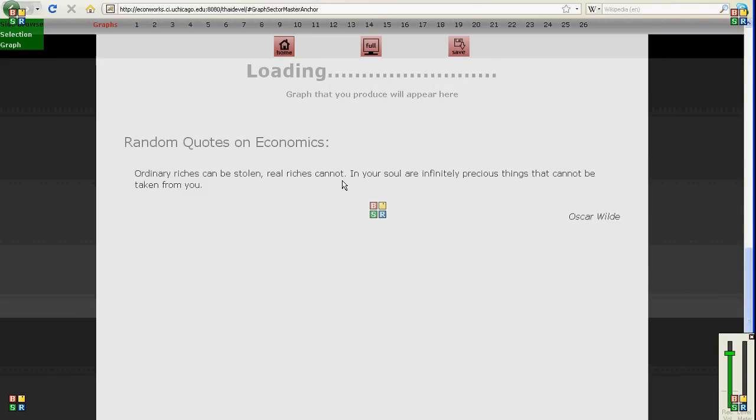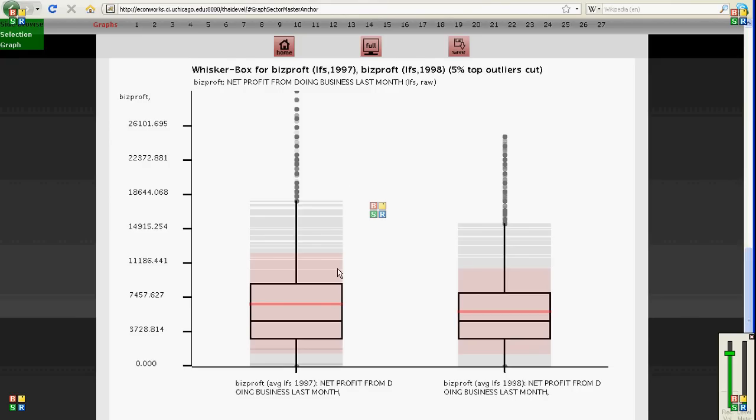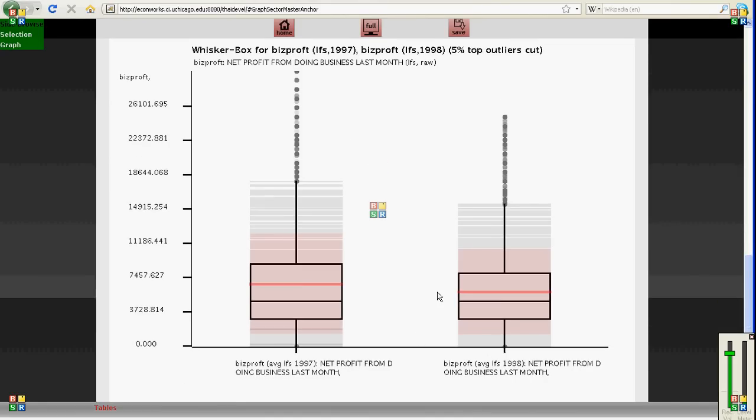This is the labor force survey, one of our bigger surveys, so sometimes it takes a little longer to load. And now we have it. And you can see how in 1998 things have dropped down a little bit from 1997.